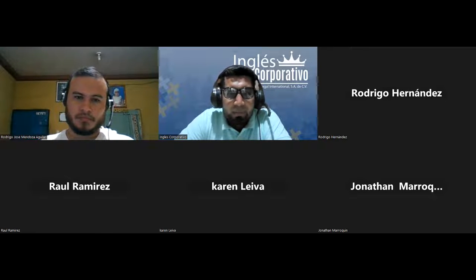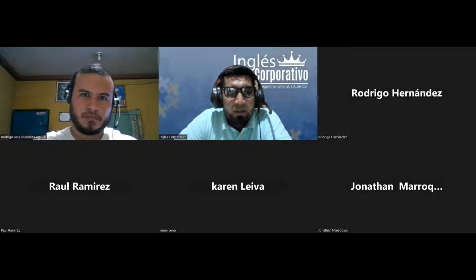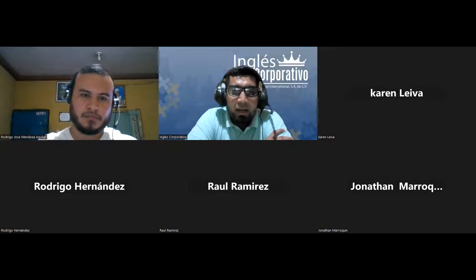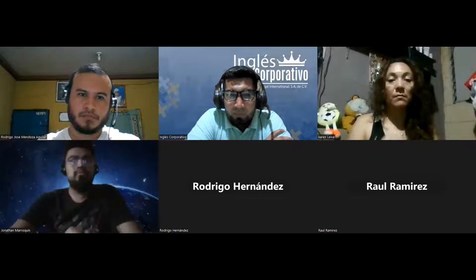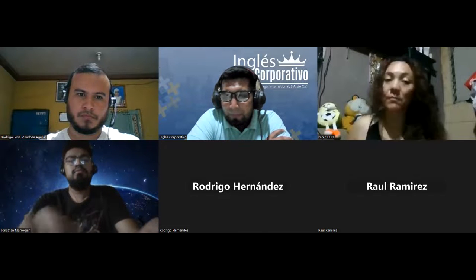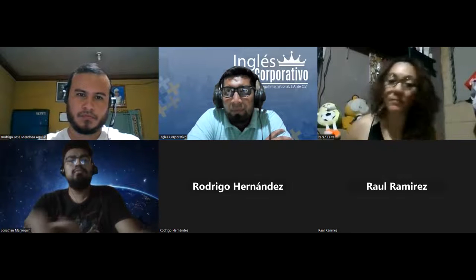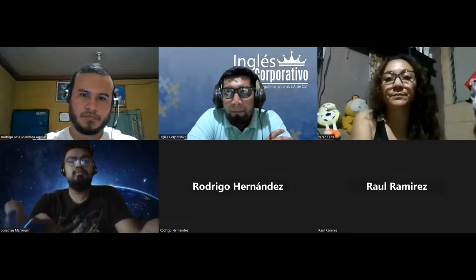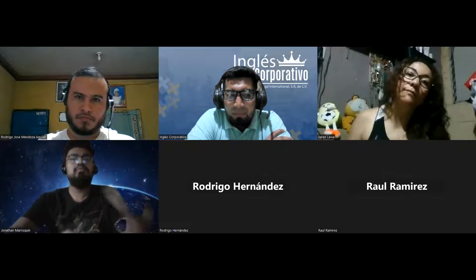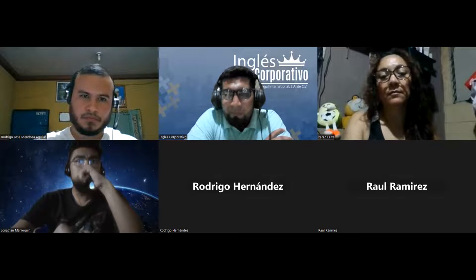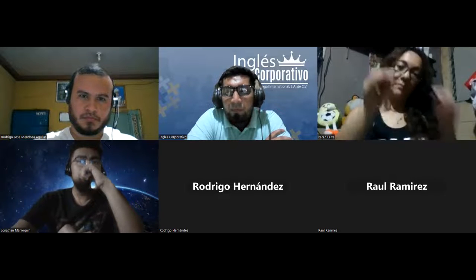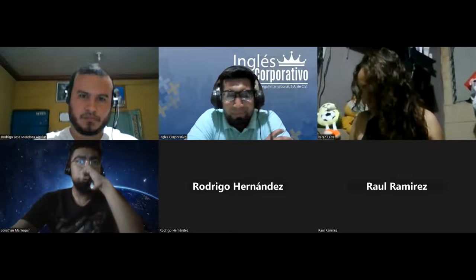I'm going to start by asking Rodrigo Hernández. In your case, Rodrigo, how are you doing tonight? [Student responds about having a big event at work during the week.] Okay, well, let's hear from someone else — Rodrigo Mendoza. In your case, Rodrigo, how are you doing tonight?